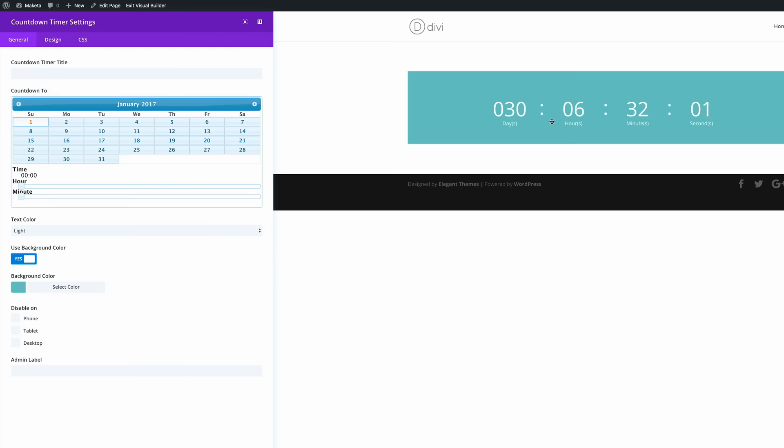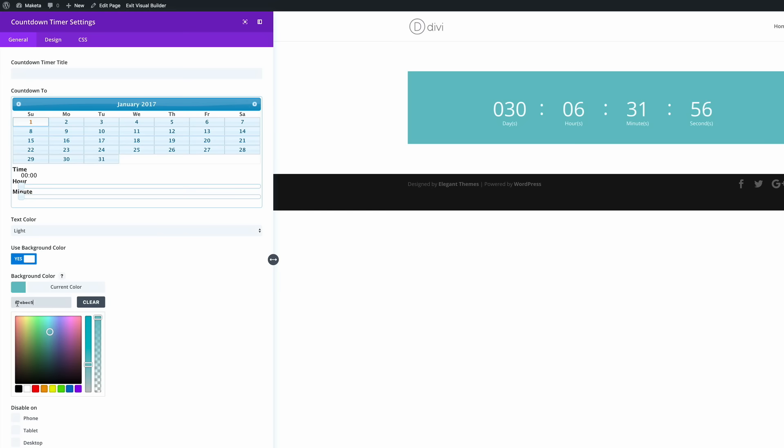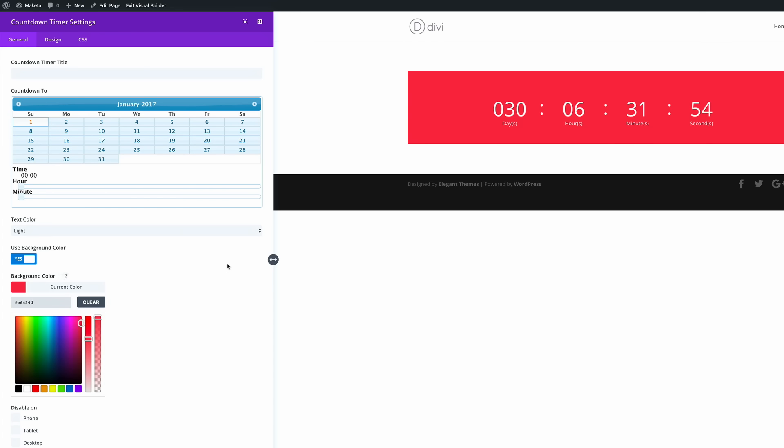Okay so next what we need to do is to add the background color. So in this example I'm going to use this red. However you can choose any color you want that matches your website's or brand's color palette.